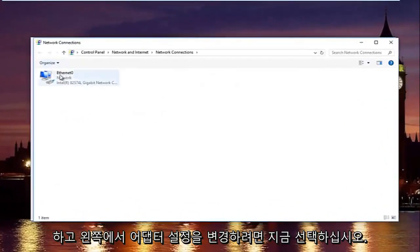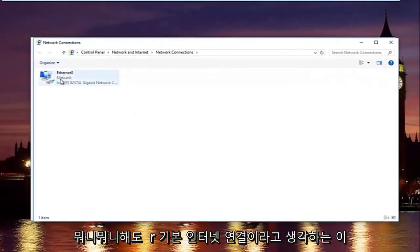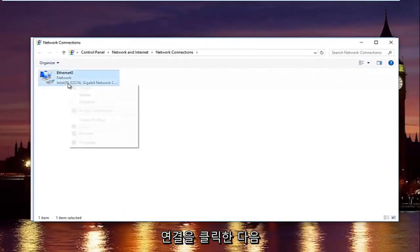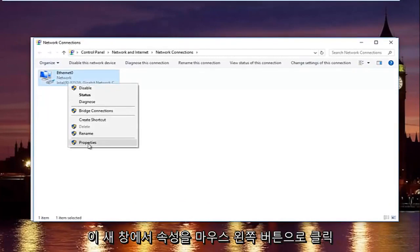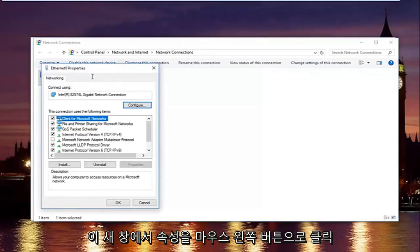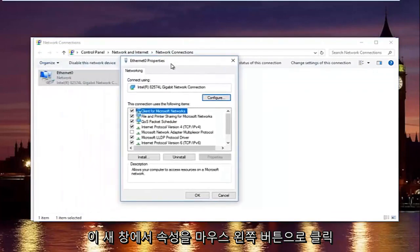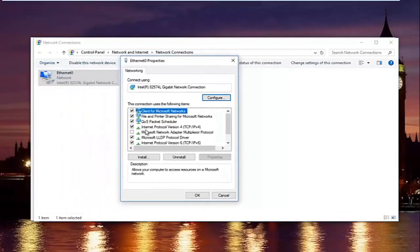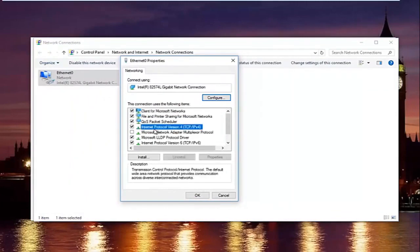Now select whatever connection that's on this window that you believe to be your primary internet connection. And then left click on properties. In this new window you want to left click on internet protocol version 4. So left click on it once. And then left click on properties right here.